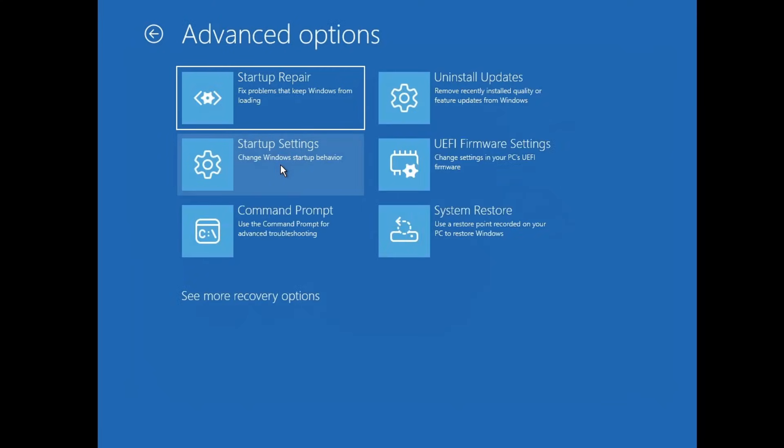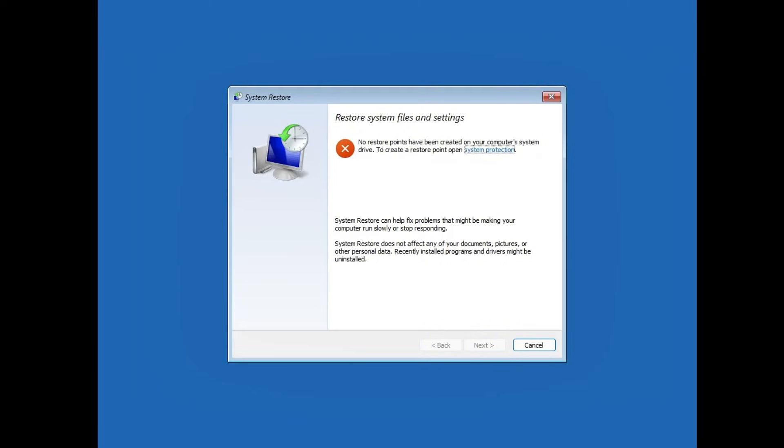This time select system restore. If you've created any restore points in the past when your system was working fine, they'll appear here. Choose a restore point from a date when your PC was functioning properly, click next and follow the on-screen instructions to restore your system to that previous state.